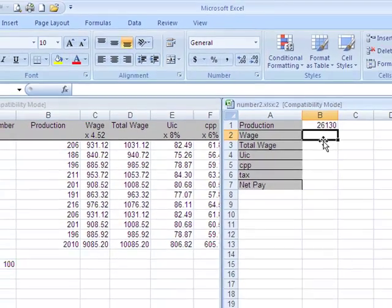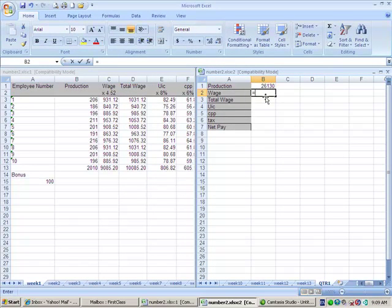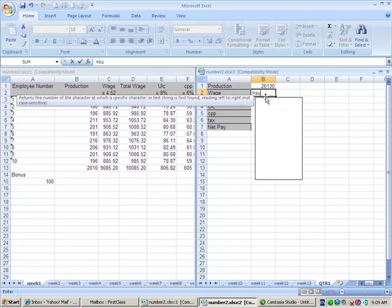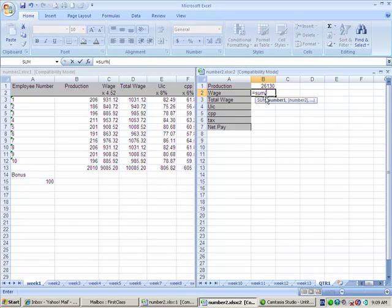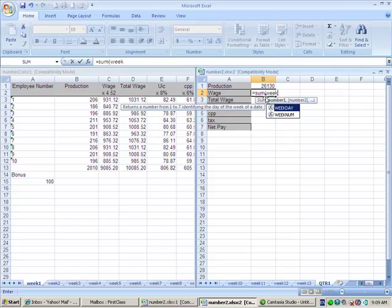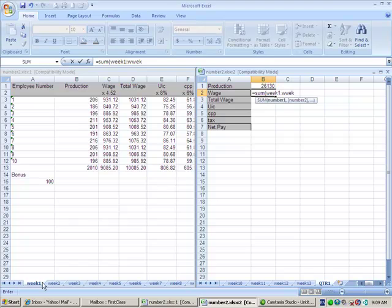You're going to have to redo that formula all the way down. So once again it was equals SUM, open your bracket, the first week all the way to the last week. It's also important that when you lay out your sheets that you do them in order.